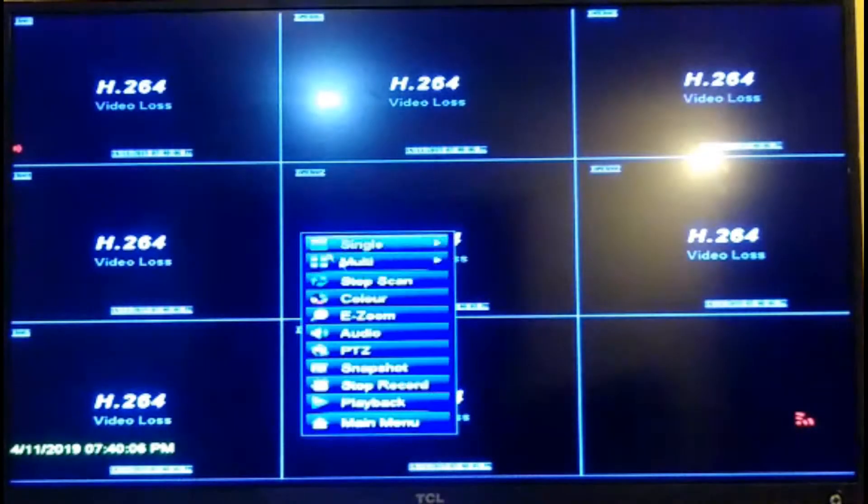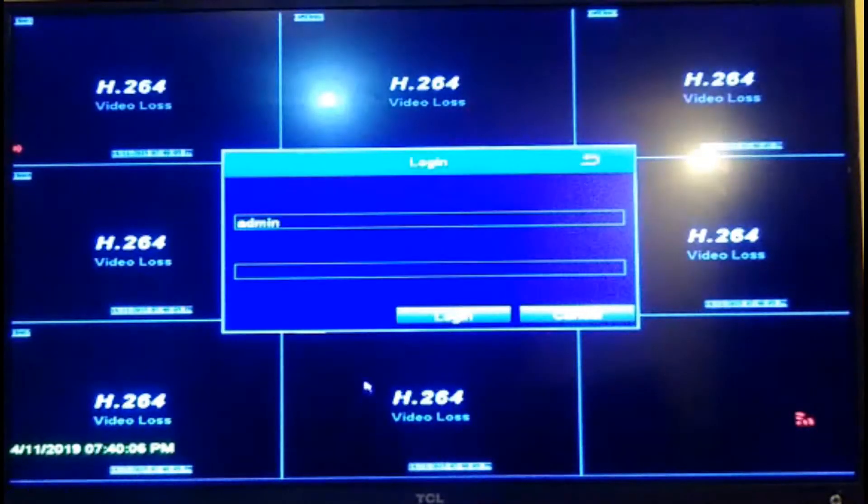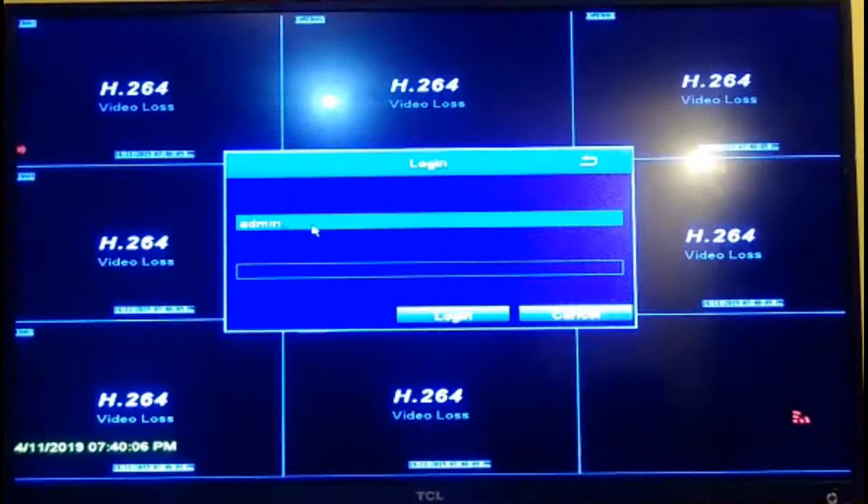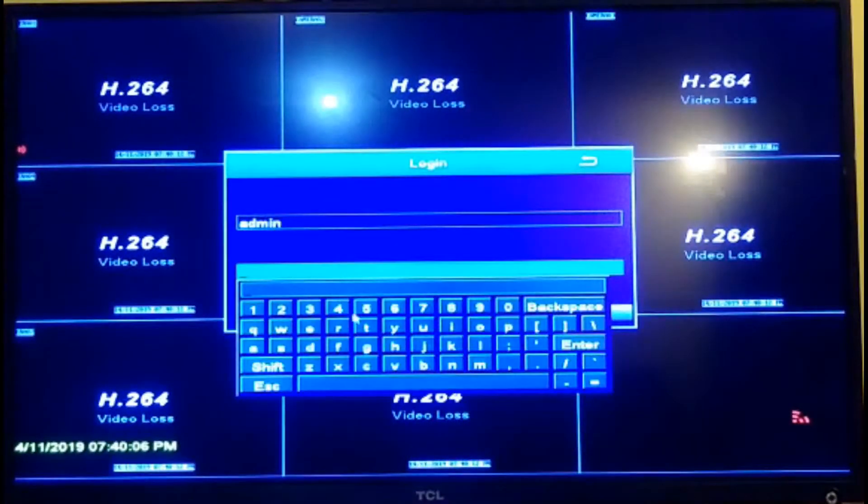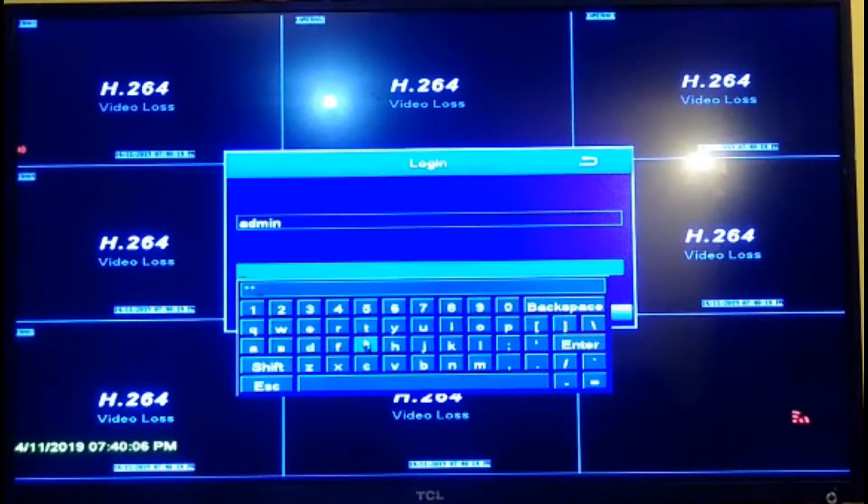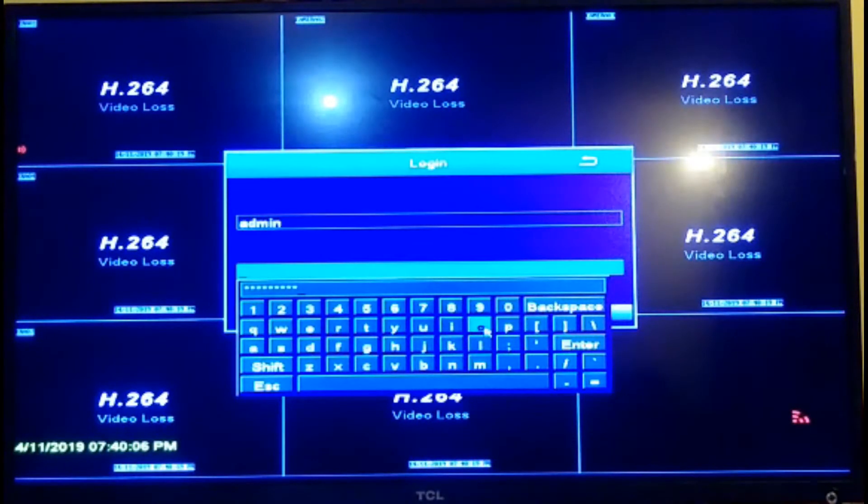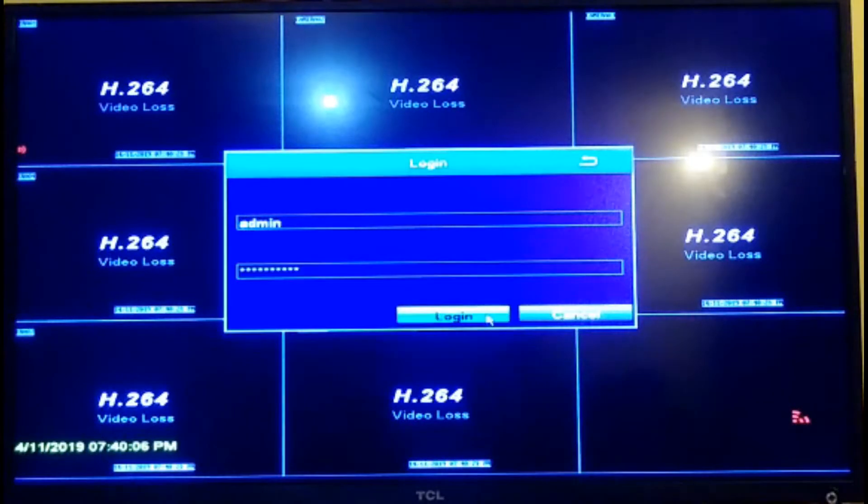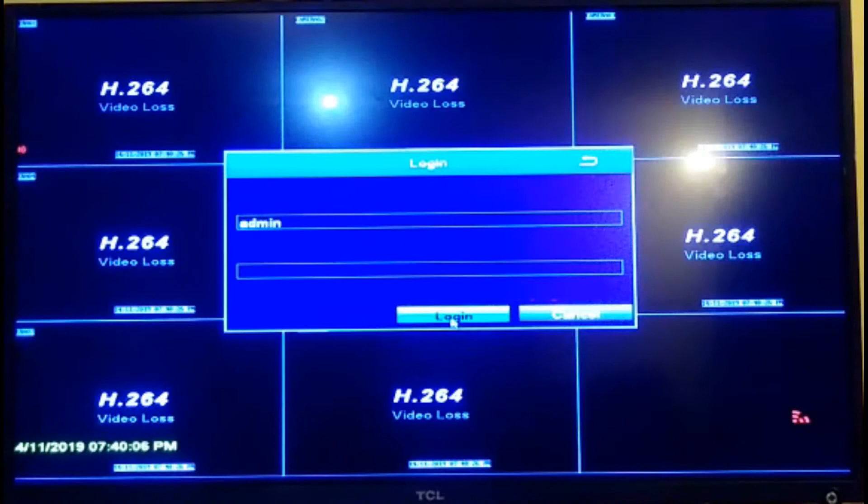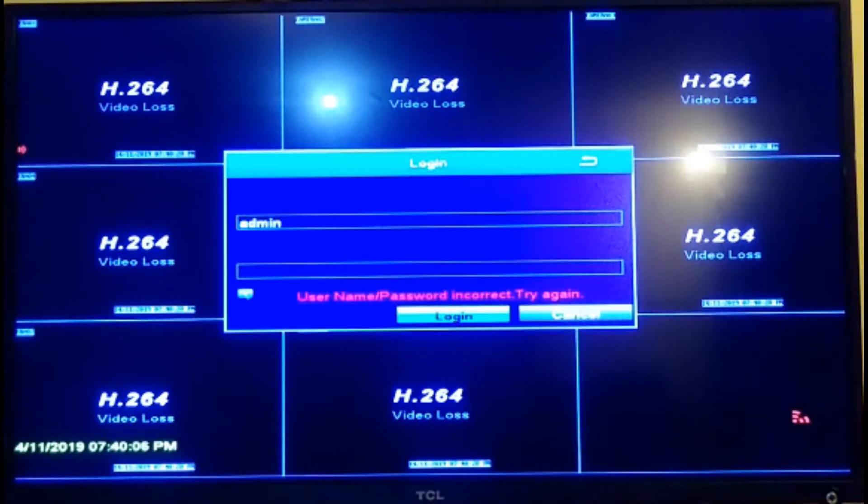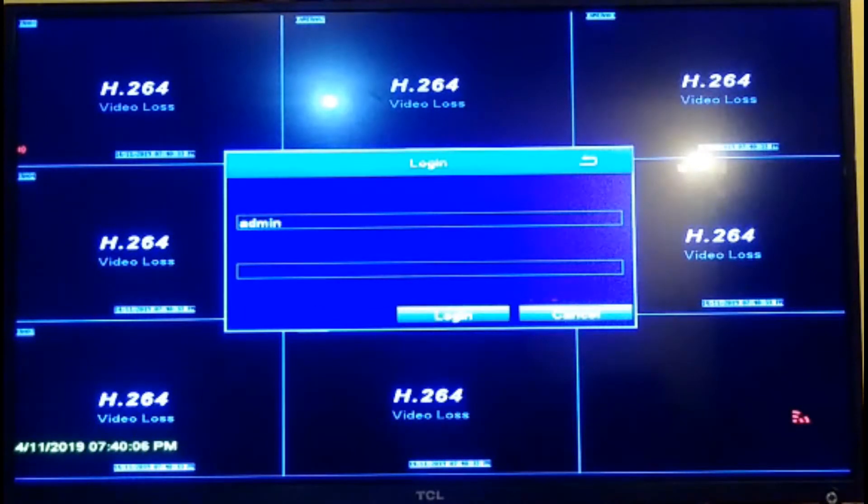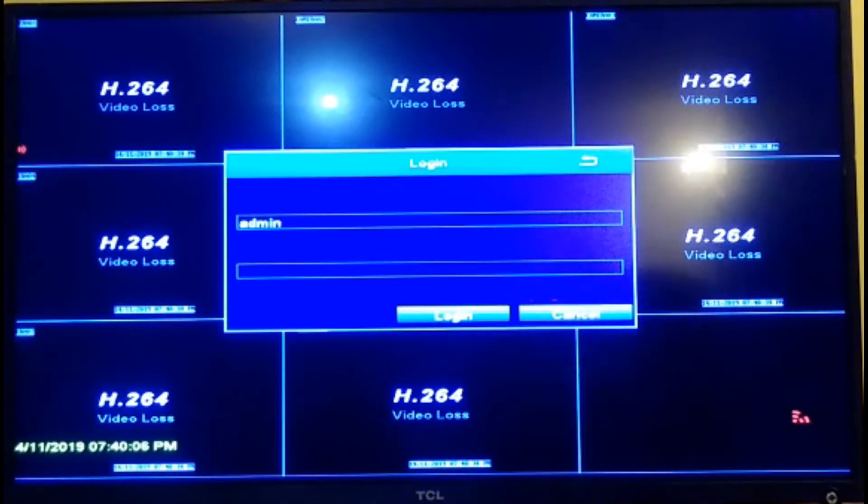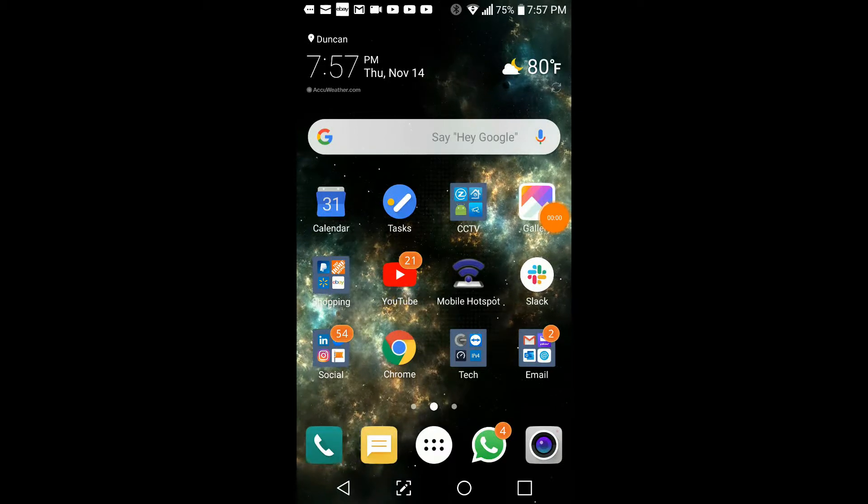So we are at the DVR and we're going to try to log in using a random password. Now this is not the correct password, so I'm trying to simulate what happens if you put in what you thought was your password and you probably forgot it, or the DVR reset, probably from a power failure. So now we're going to try to retrieve the password.